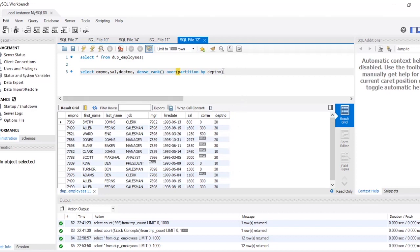So all the department number 20s will be together, all the department number 30s will be together, and so on. Then ORDER BY salary — it will order by salary and give the rank according to salary. So the highest salary will have rank 1, the second highest will have rank 2, the third highest will have rank 3, and so on.